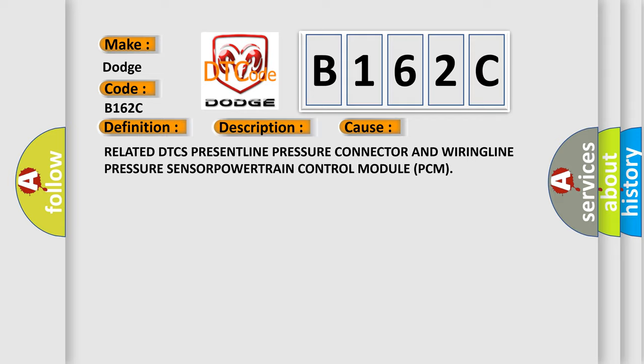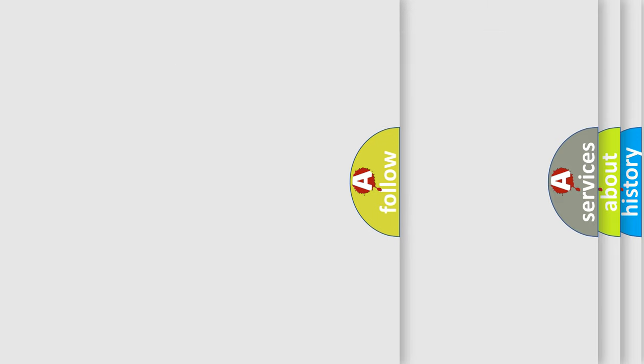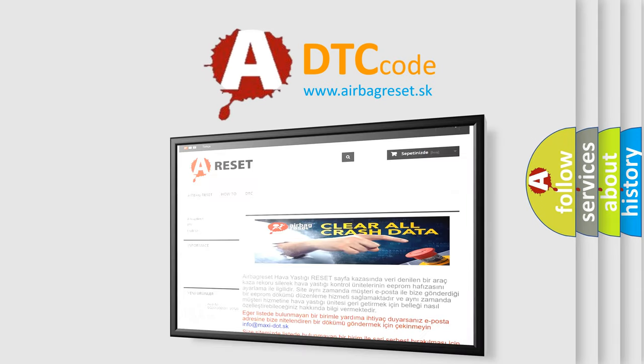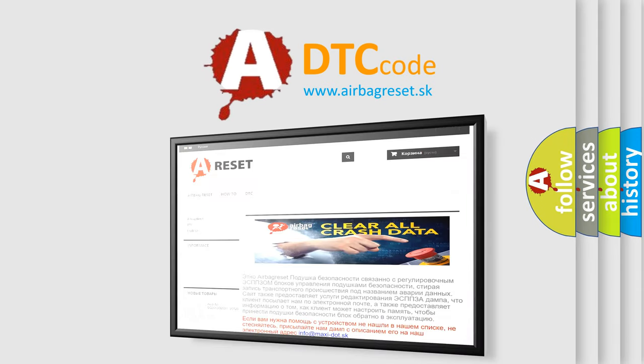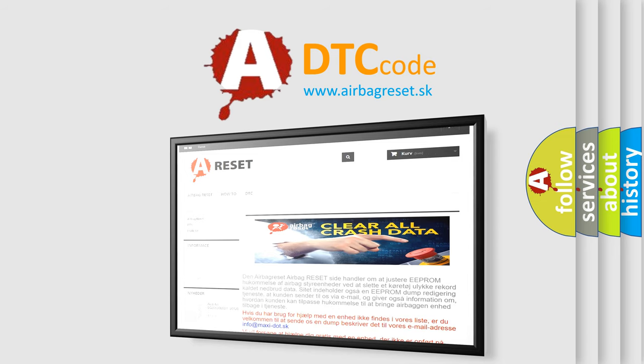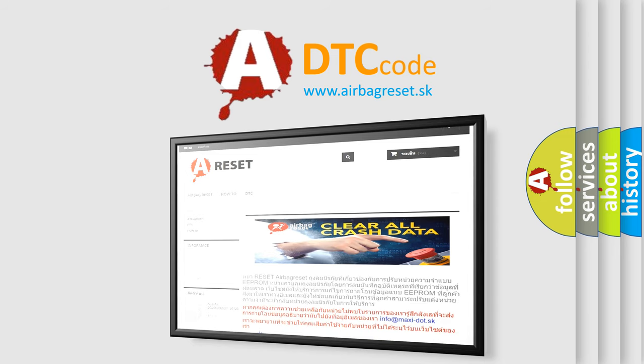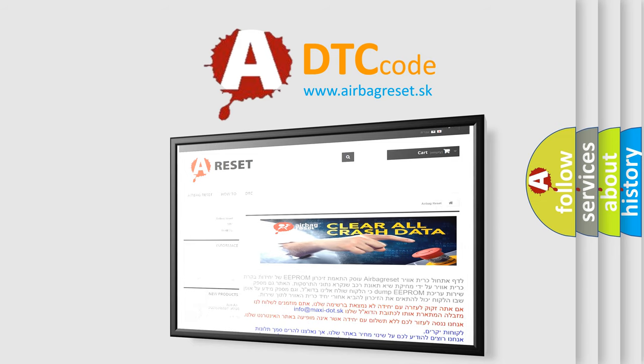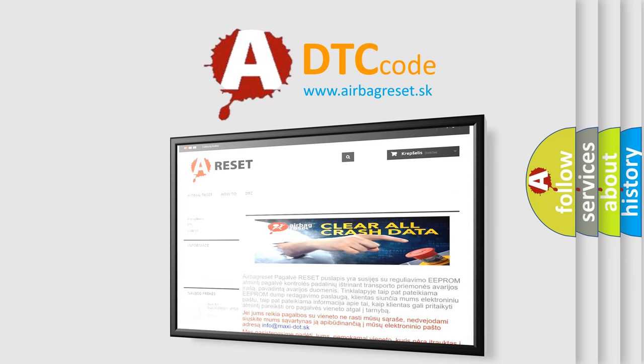The airbag reset website aims to provide information in 52 languages. Thank you for your attention and stay tuned for the next video.